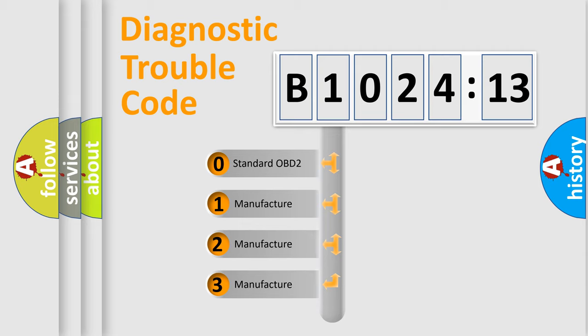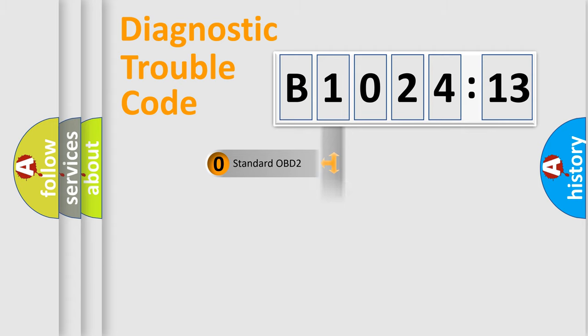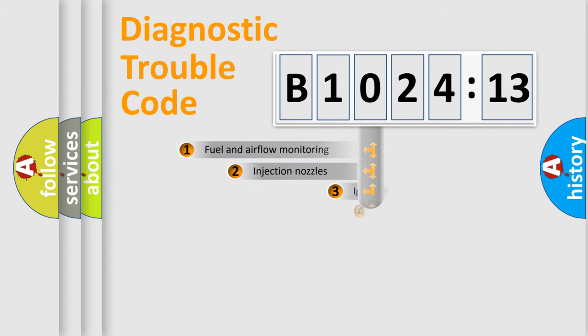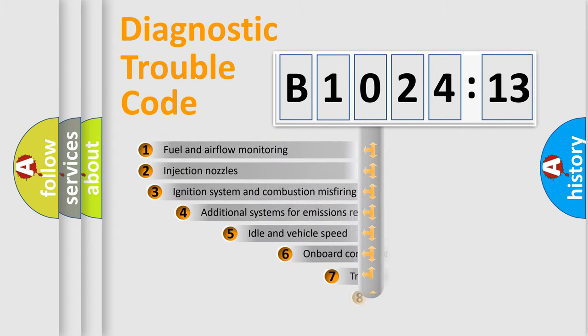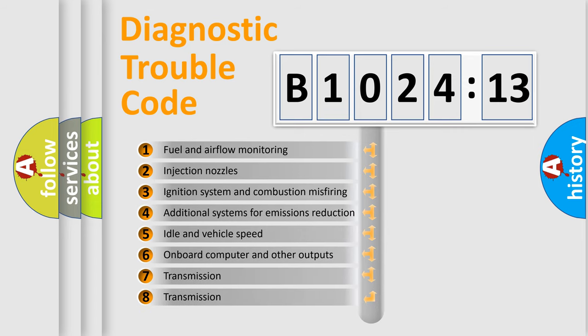If the second character is expressed as zero, it is a standardized error. In the case of numbers 1, 2, 3, it is a manufacturer-specific expression of the car-specific error.